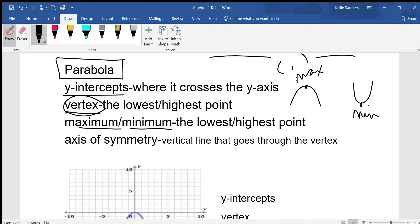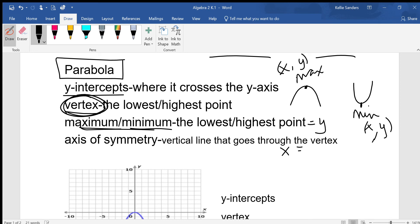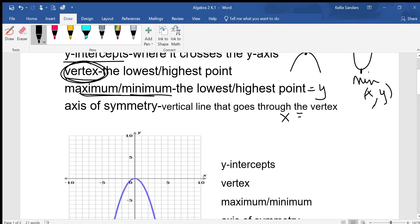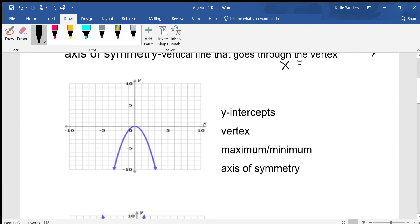When we're talking about the vertex, we need to talk about both the x and the y. If you're talking about the maximum or the minimum, it's just the y of the vertex. The axis of symmetry is the x of the vertex. So if you know the vertex, you basically know two things: the y of the vertex is the highest or lowest point, and the axis of symmetry is the x of the vertex.